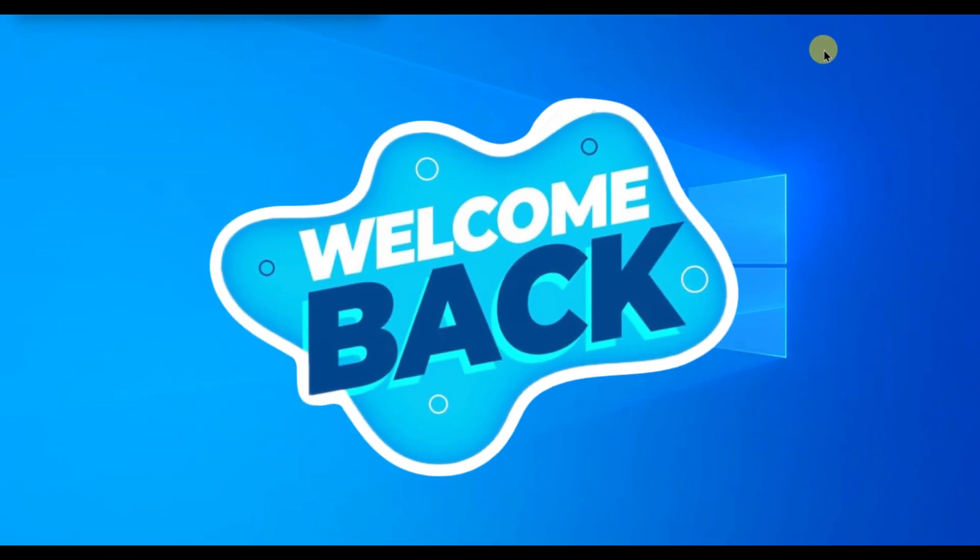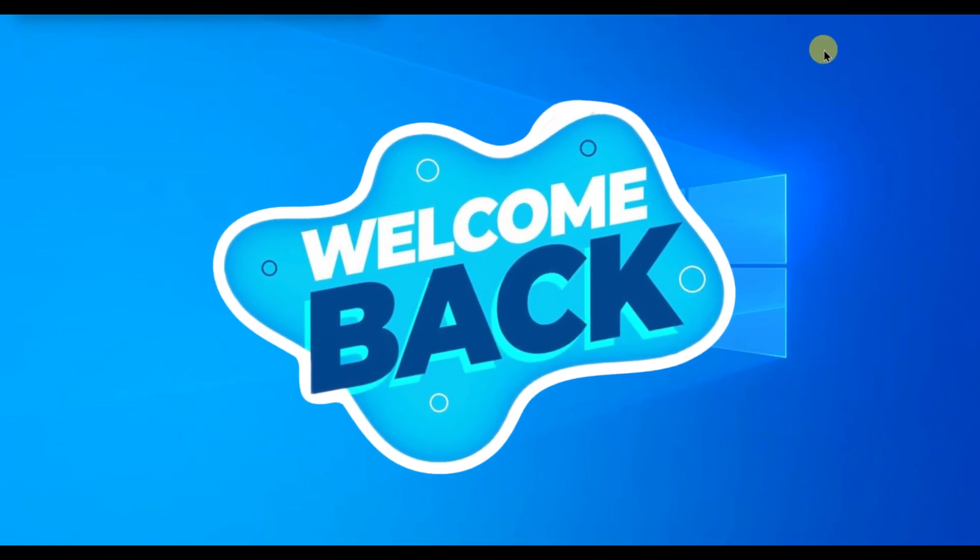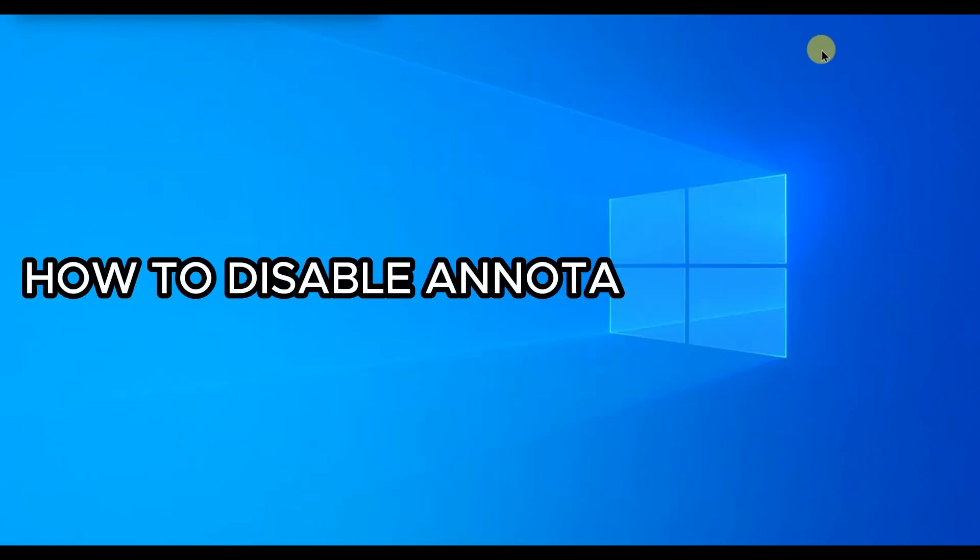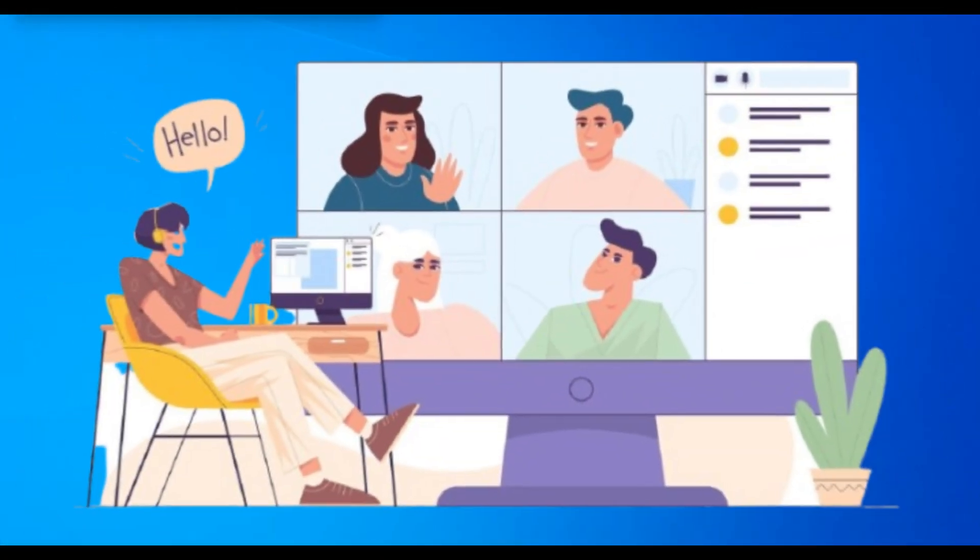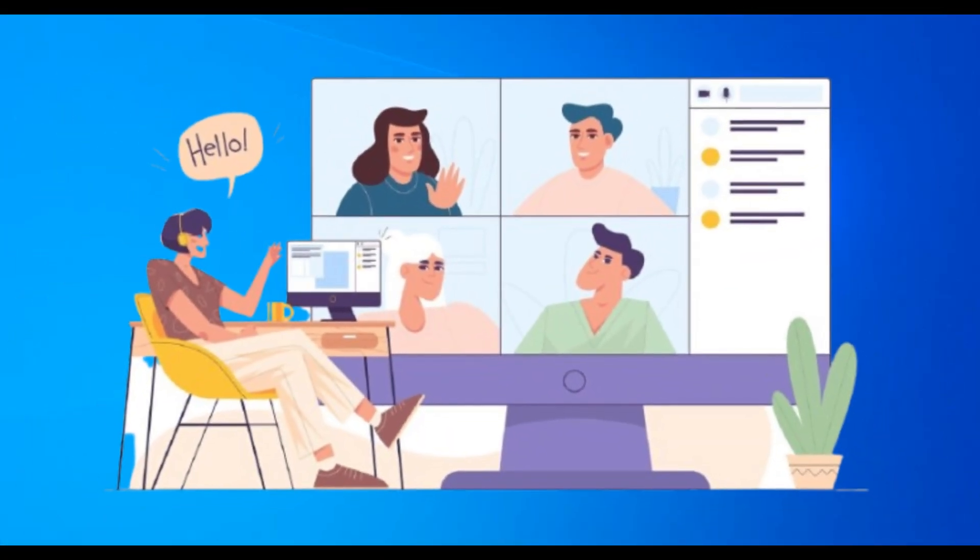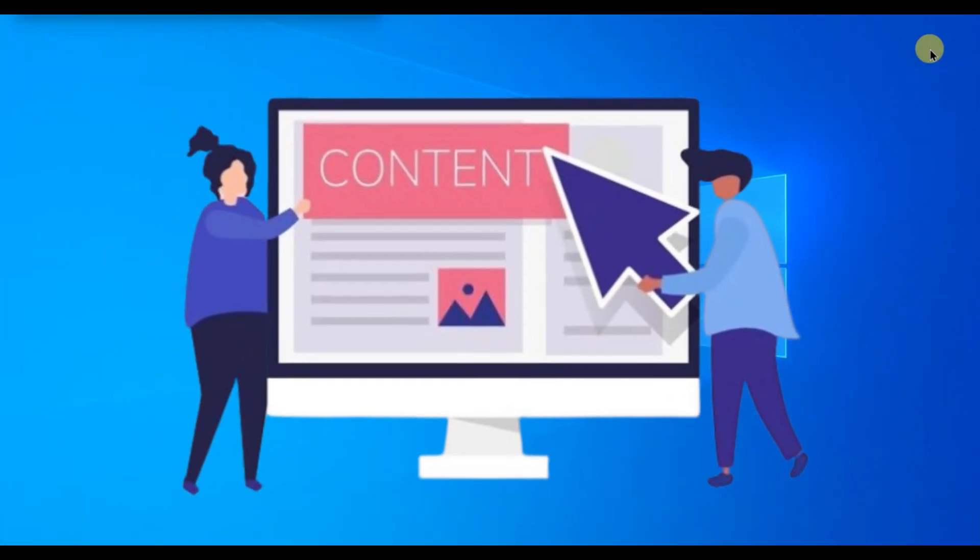Hello everyone, welcome back to our channel. In today's video, I'm going to show you how to disable annotation in Zoom. This is useful when you're hosting a meeting and want to make sure no one can draw or mark on your shared content. So let's get started.